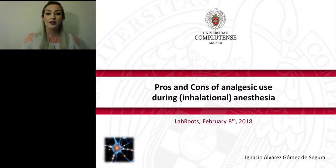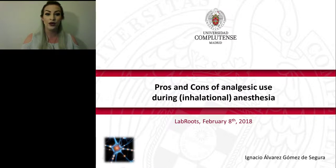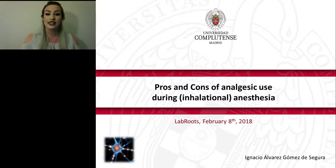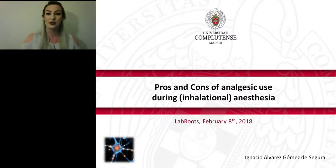If you have trouble seeing or hearing the presentation, please click on the Help Desk button located in the promotional board at the bottom center of your screen, or use the Ask a Question box to let us know you're having a problem. This presentation is educational and offers continuing education credits. Please click on the Accreditation button at the bottom center of your screen and follow the process to obtain your credits. Please join me in welcoming Dr. De Segura.